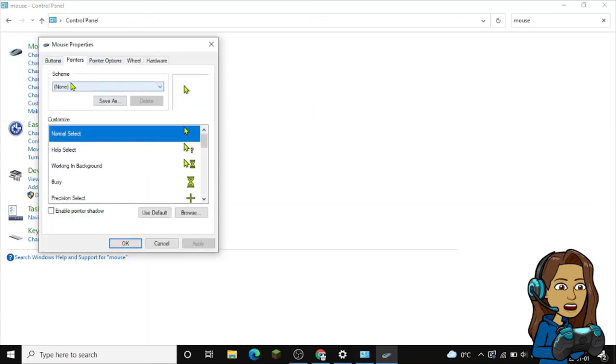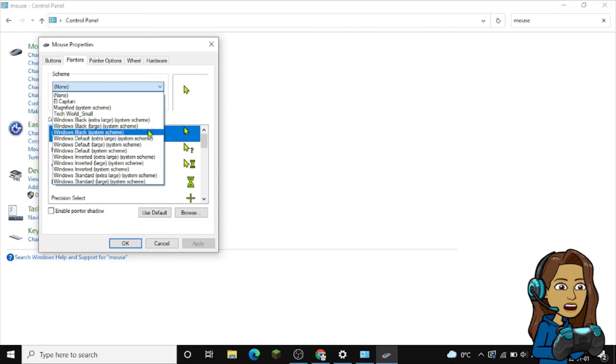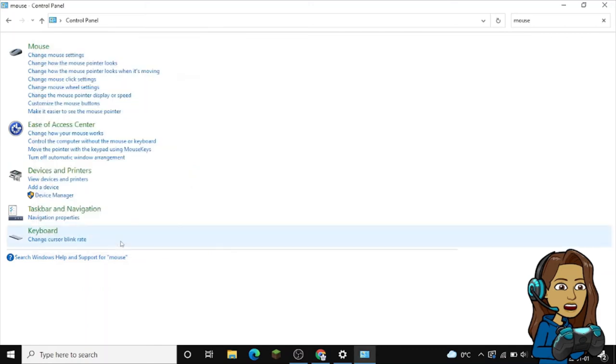And then click on the none, and then over here would be all the cursors that you have. Click on the one that you would like, so I want this one. Hit Apply and OK, and now it fully changes that into the cursor pack that you have.